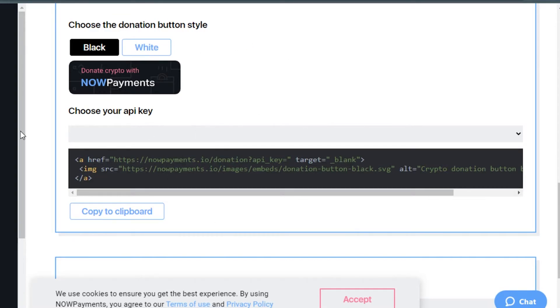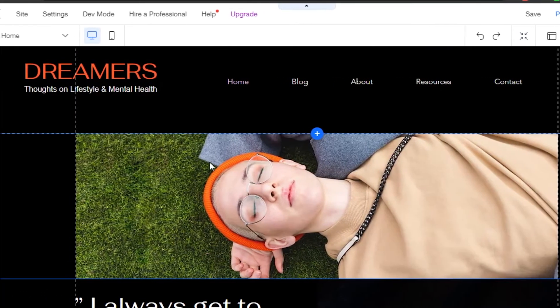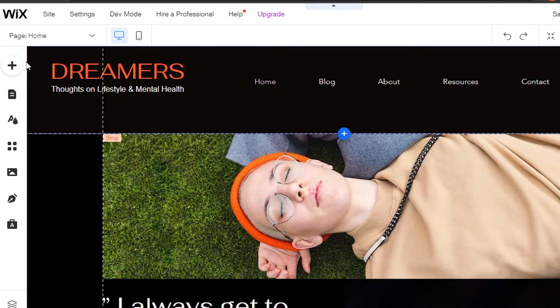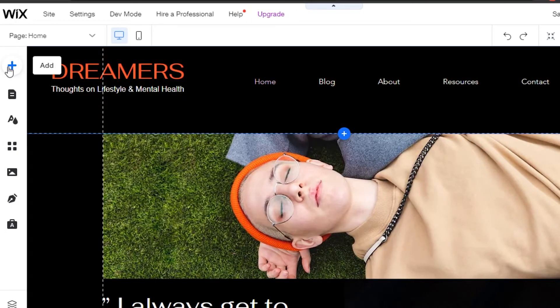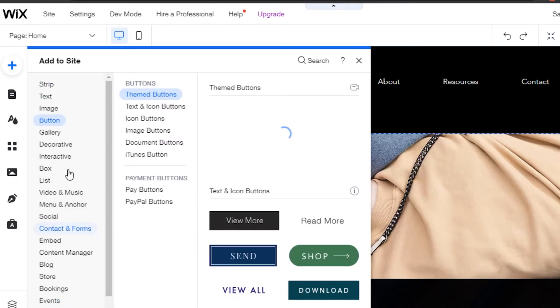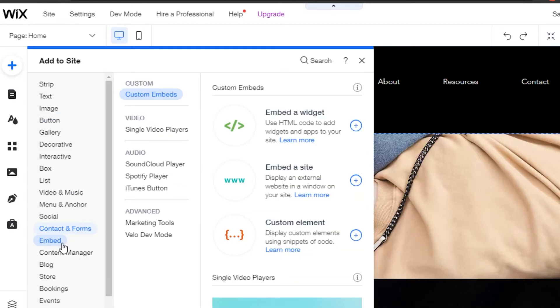This is your website that you're creating. Simply click on this add button and in here we can actually embed our code that we got from NOW Payments. What you have to do is go to embed and you'll be able to embed the code.